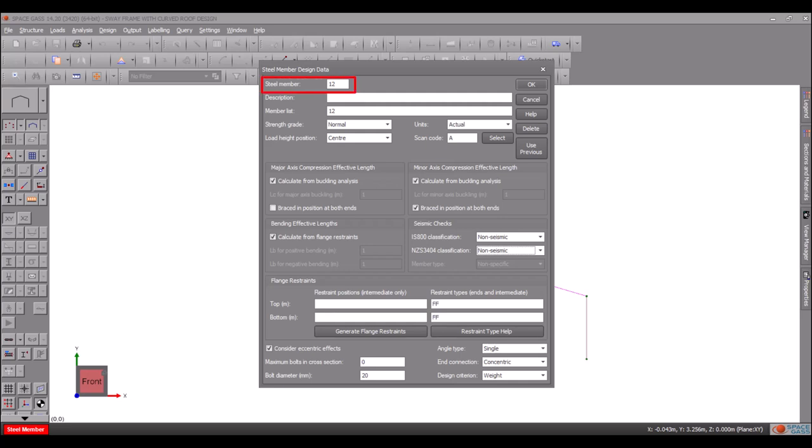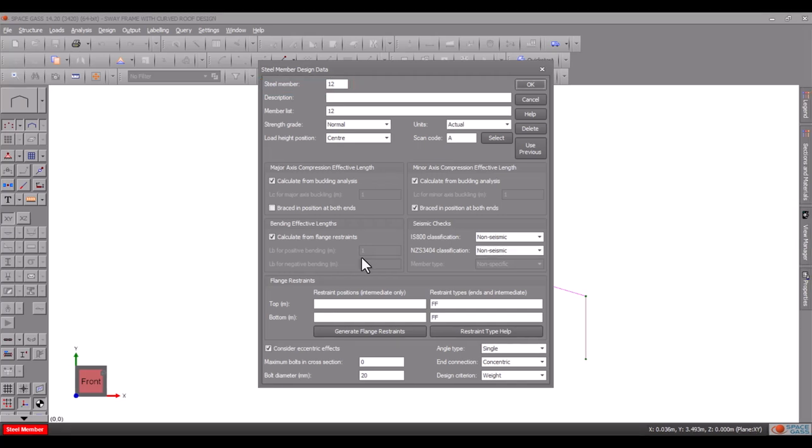The steel member number identifies the steel member and must be unique. We will leave it unchanged. Next we will type in the optional member description.